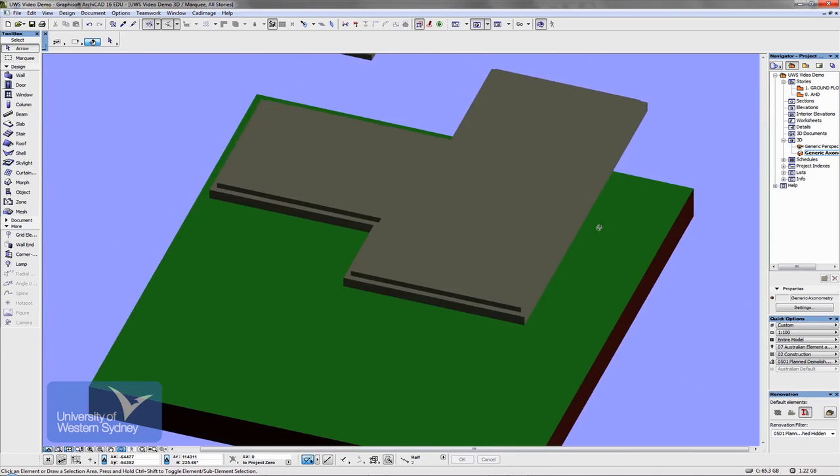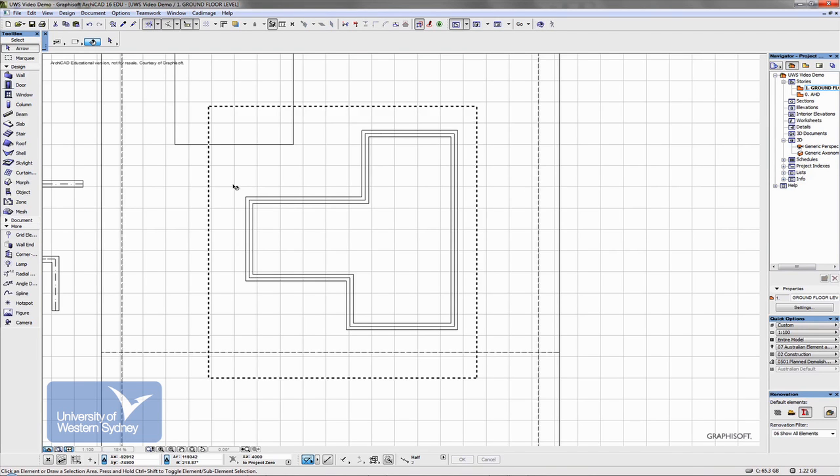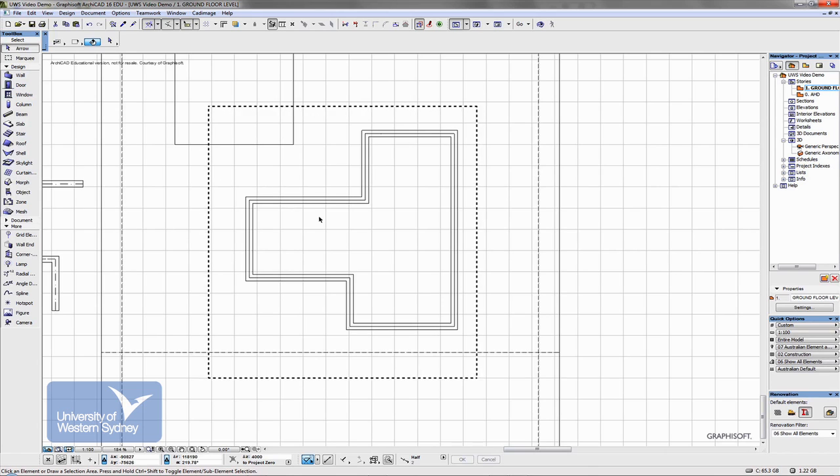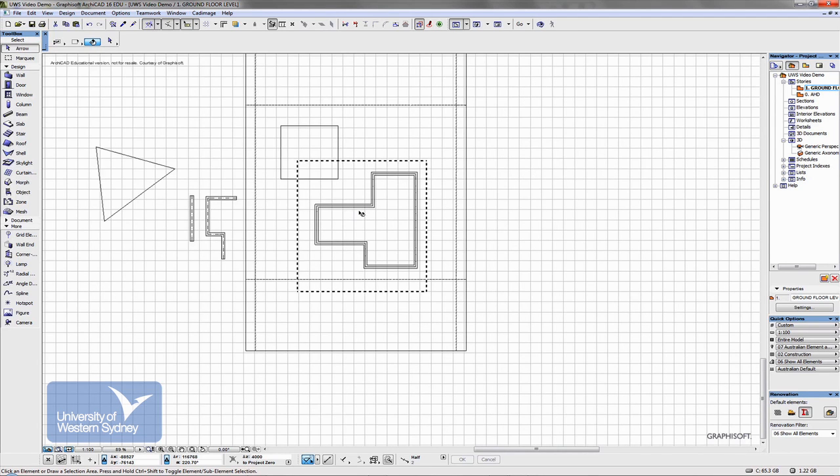So get familiar with the slab tool and the beam tool. Some of those things I talked about, the marquee allows you to generate things in the 3D window.